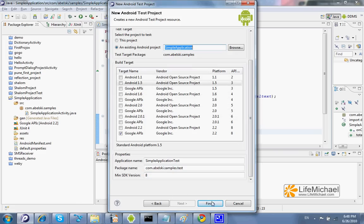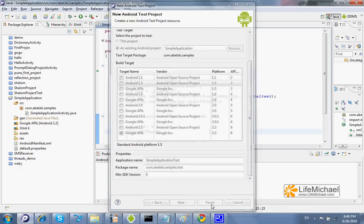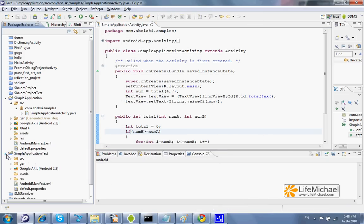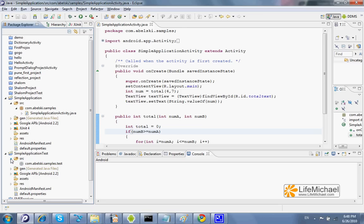And we can press Finish. And here we have a new project. And in this new project we can find a package. Its name is the same as the package in the original project,